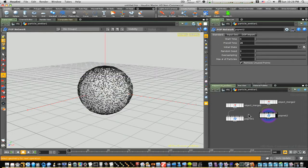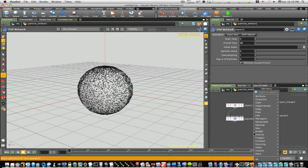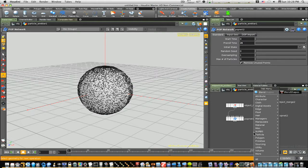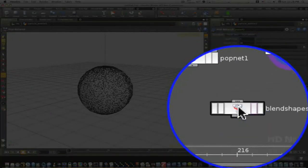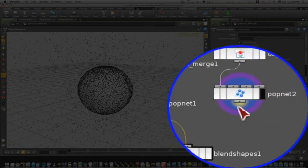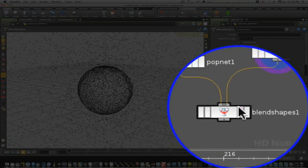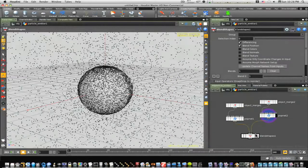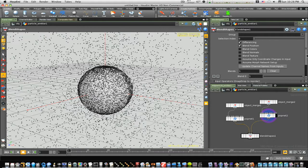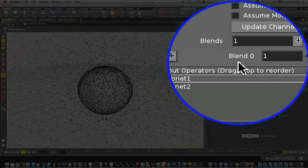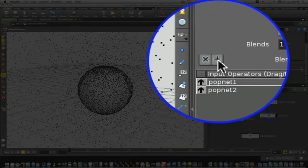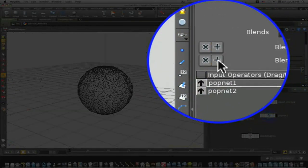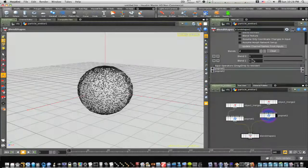Double-click down to our geometry level. Now we're going to add a node. Let's tab in a merge. Now let's tab in a blend. We're going to connect this shape and connect this pop net into our blend shape. Now you can see we have some options here under our blend shape. We're going to blend zero, add a blend.